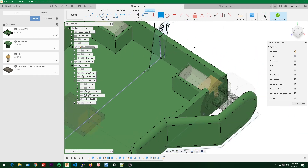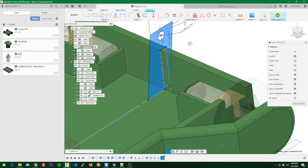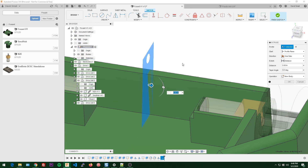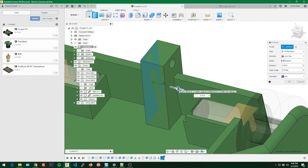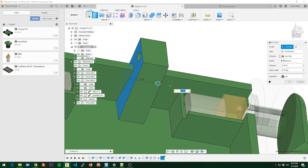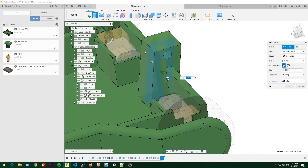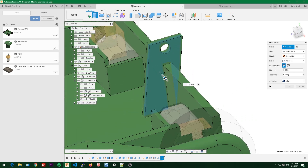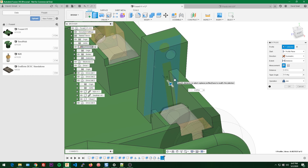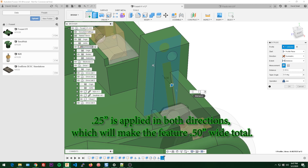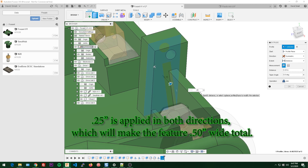You might wonder how we extrude something in the middle. If we select this face and hit E for extrude, instead of going one way we can change one side to symmetric — it extrudes from that center plane in both directions. We can make this 0.5 inches total, so let's do quarter inch per side, giving us a 0.5 inch pillar.